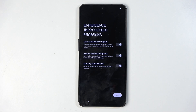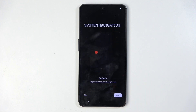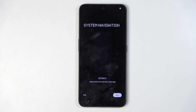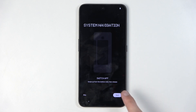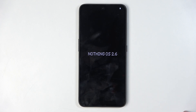We have some experience improvement programs. You can go over those and check them on or off depending on if you want them. For system navigation, by default it opts into gesture navigation, so all we need to do is select next. It just shows us how to use gesture navigation, and this basically finishes up the setup.